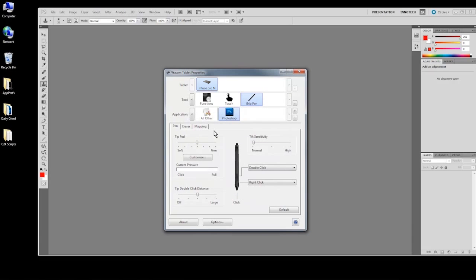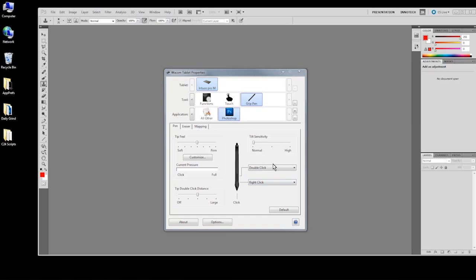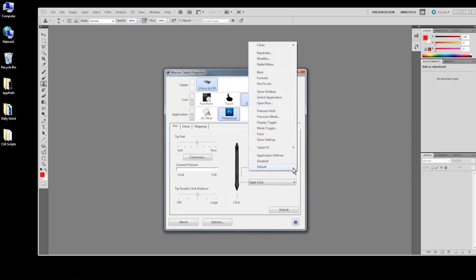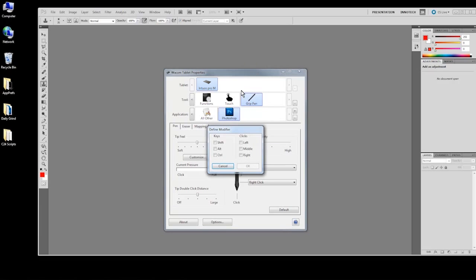Make sure the pen and the applications are both selected before you make changes to the tab in the lower section of the properties window. In this example, choose modifier from the drop down and select the Alt or Option box.